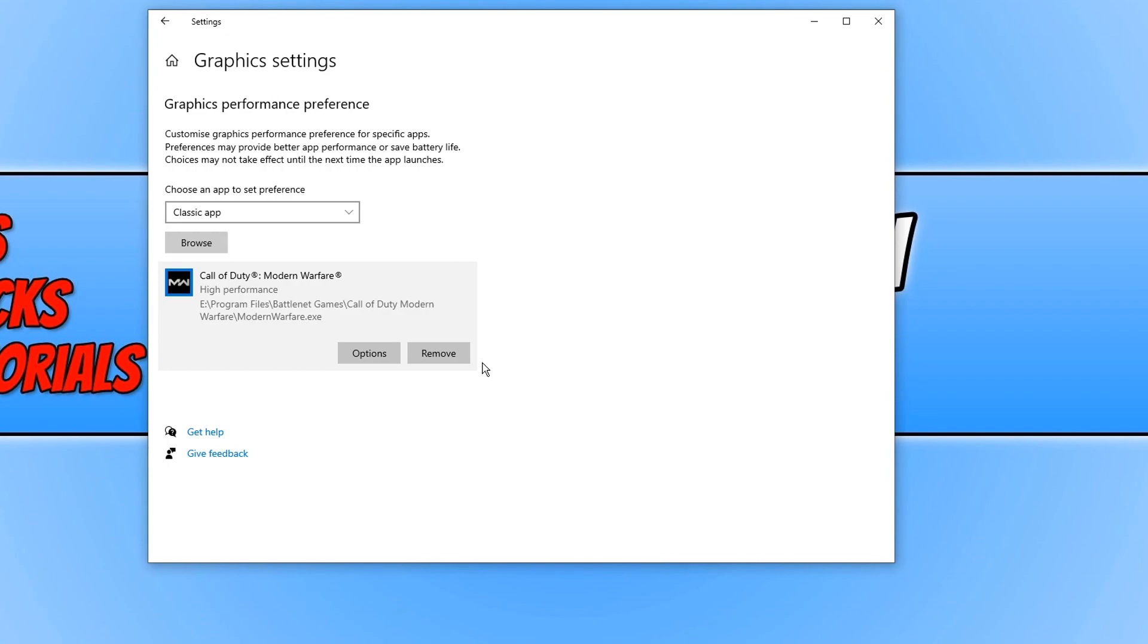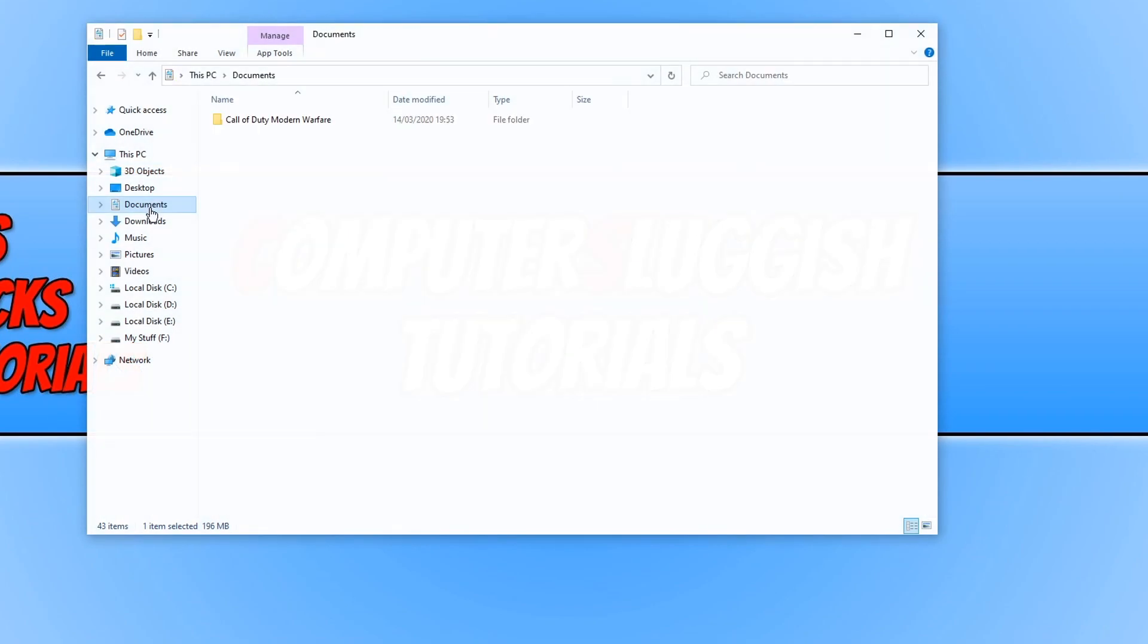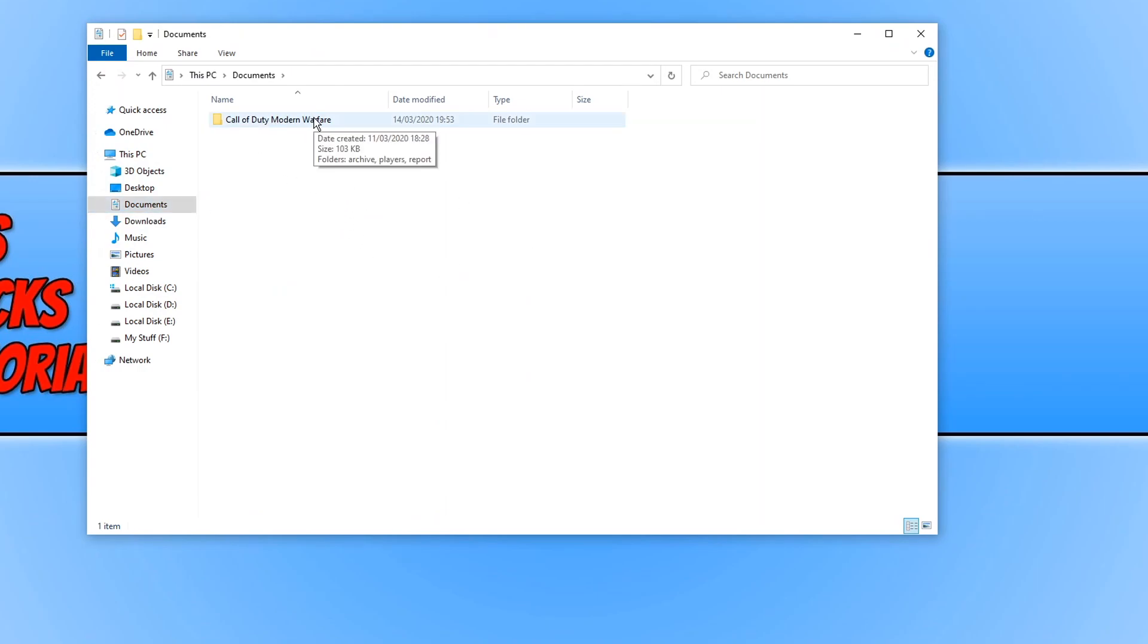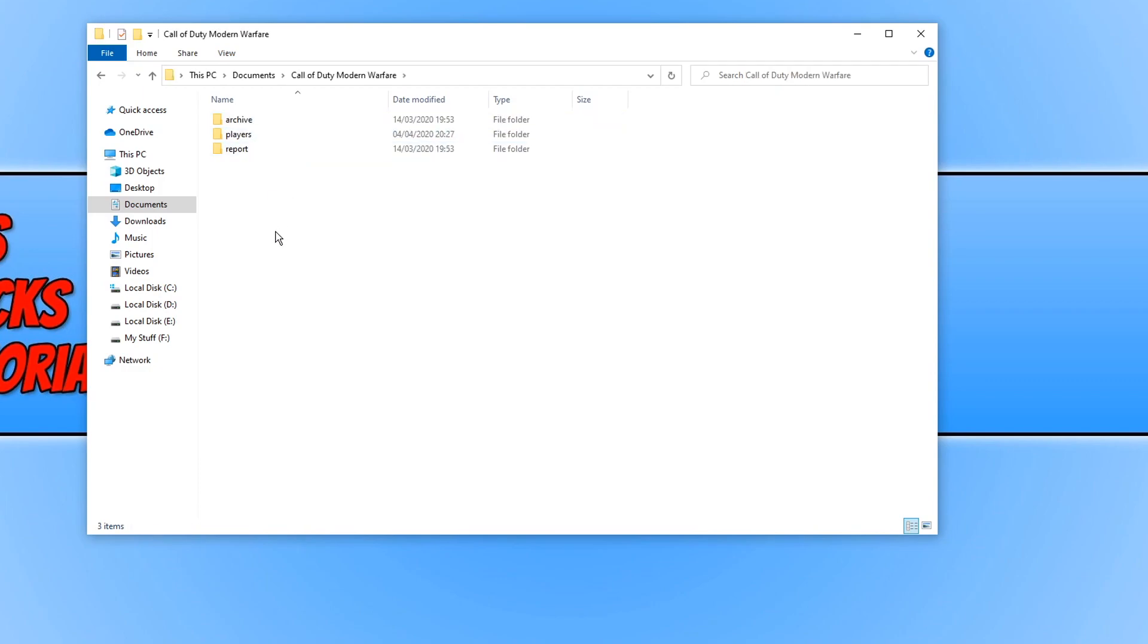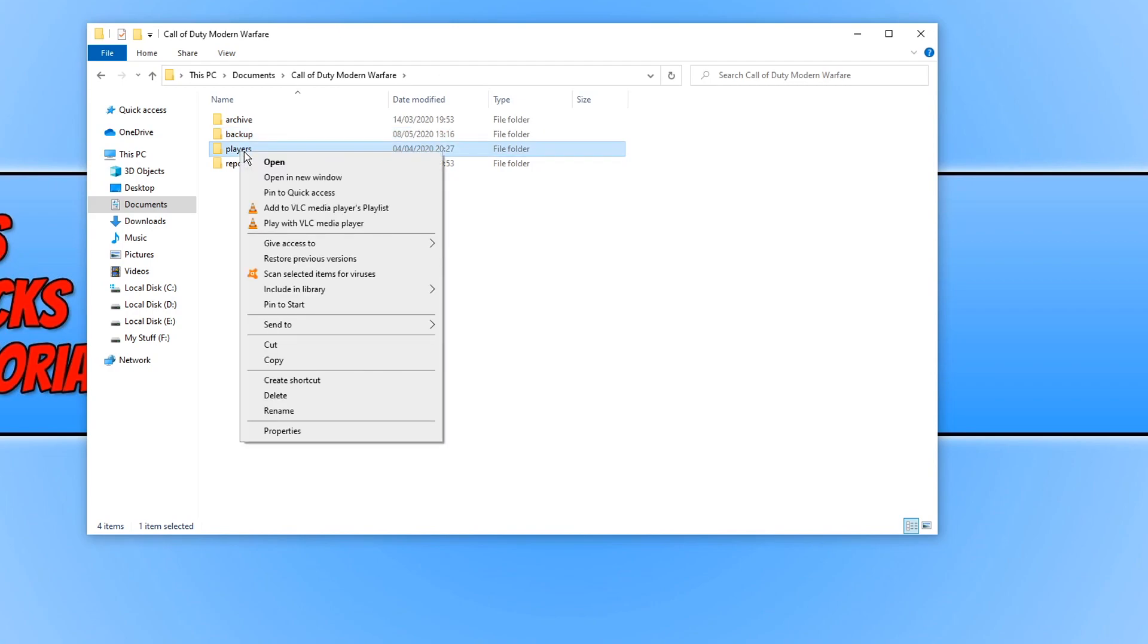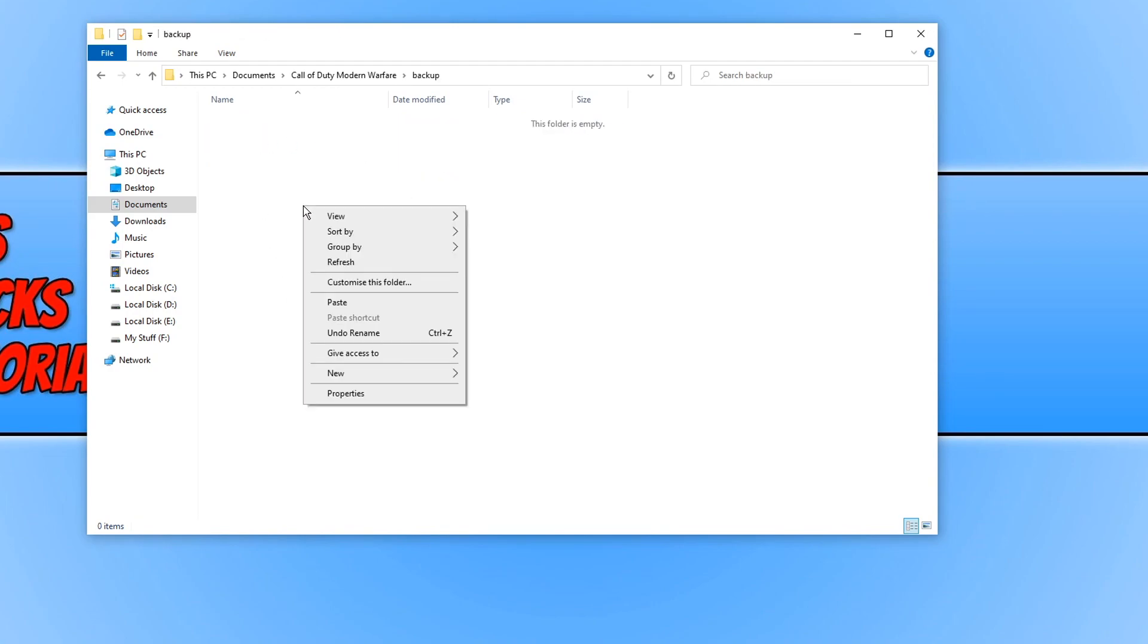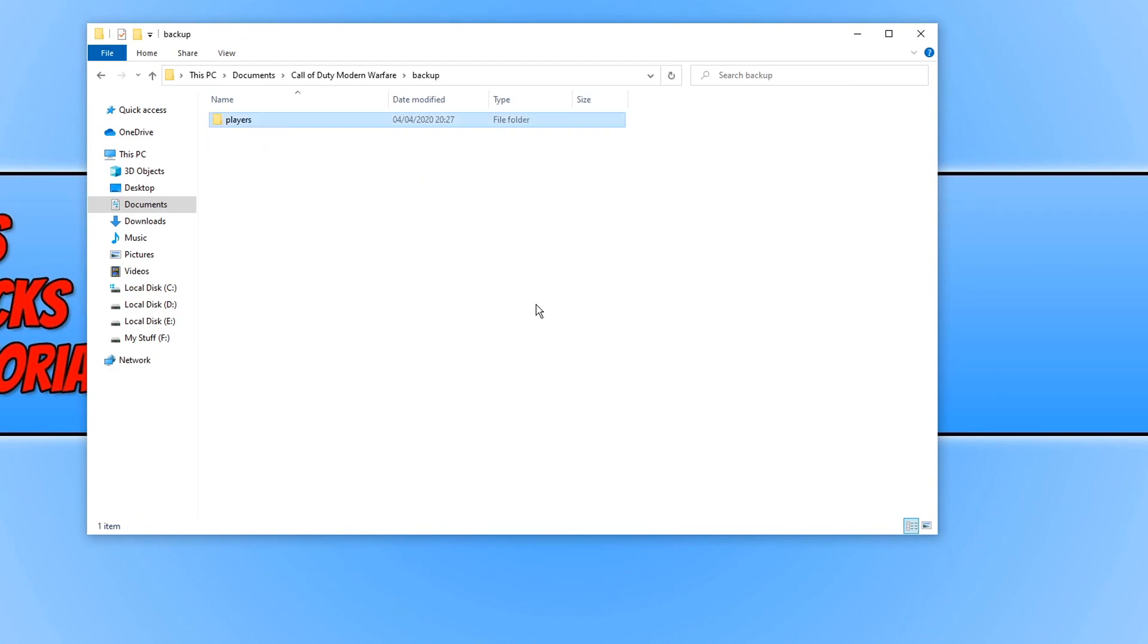Unfortunately there is only one other thing that we can try now and that is going to your documents folder. Once you're in your documents folder you will see a Call of Duty Modern Warfare folder. Open up this folder and right click and go new and create a new folder. We're just going to call this backup and press enter. Now right click on players and go cut and paste that into the backup folder.